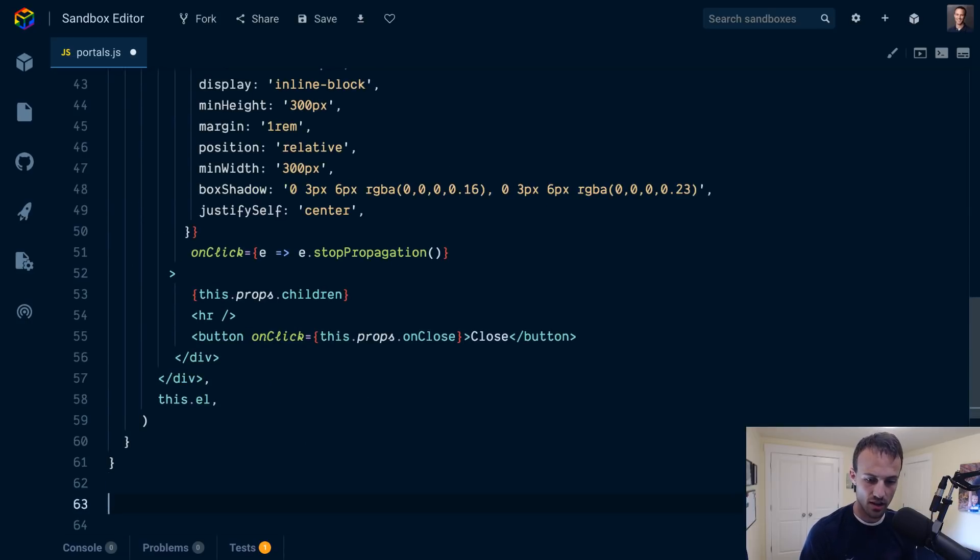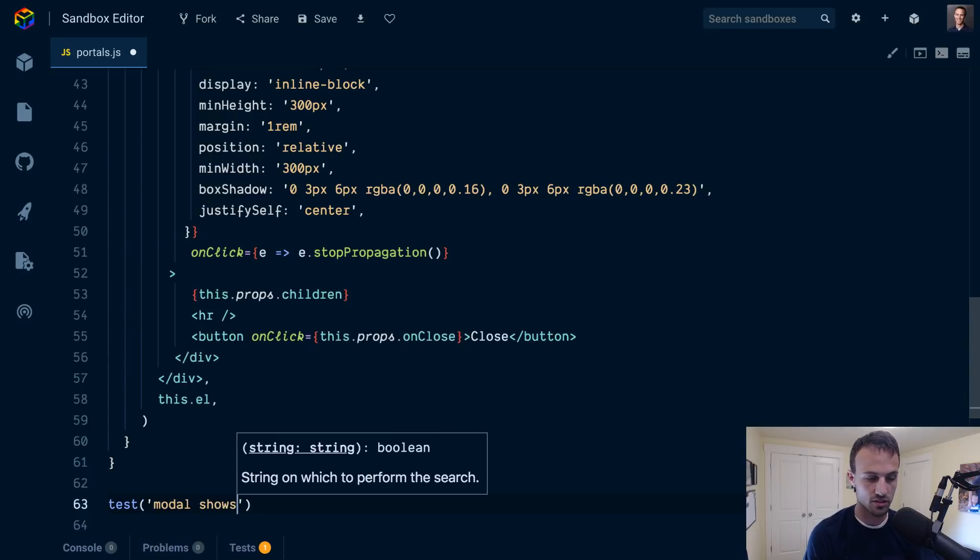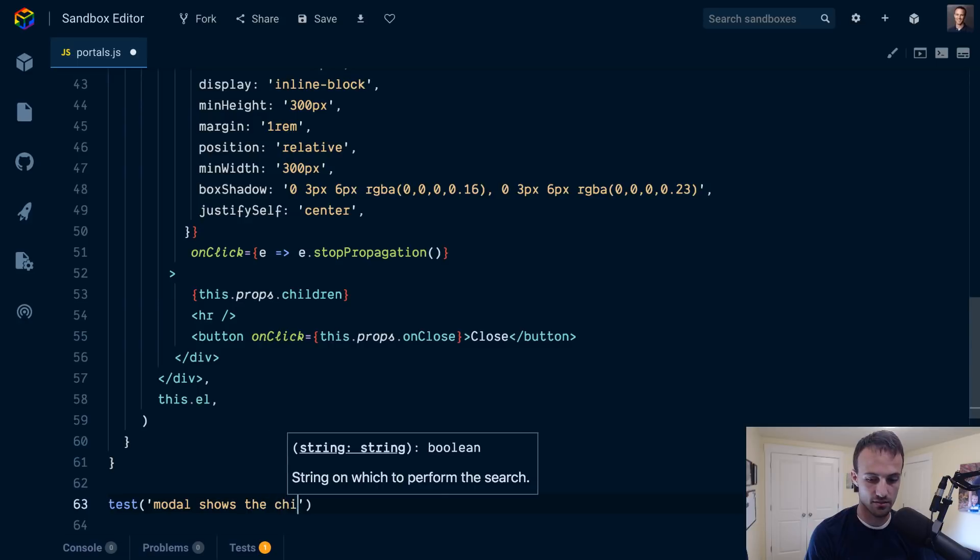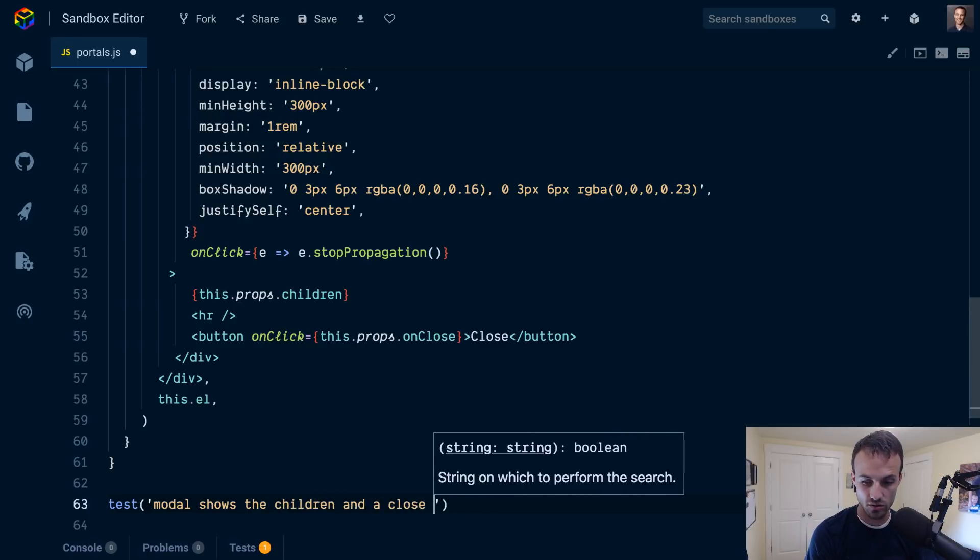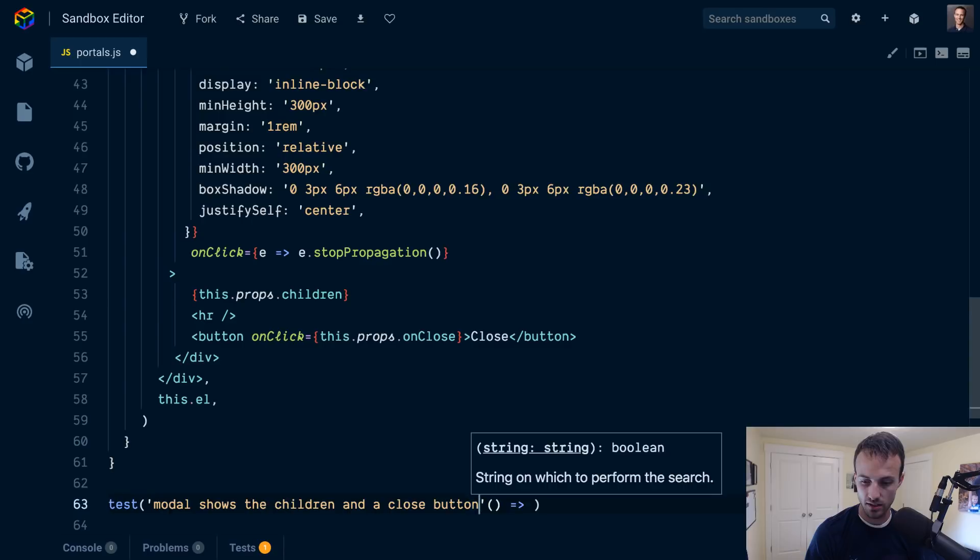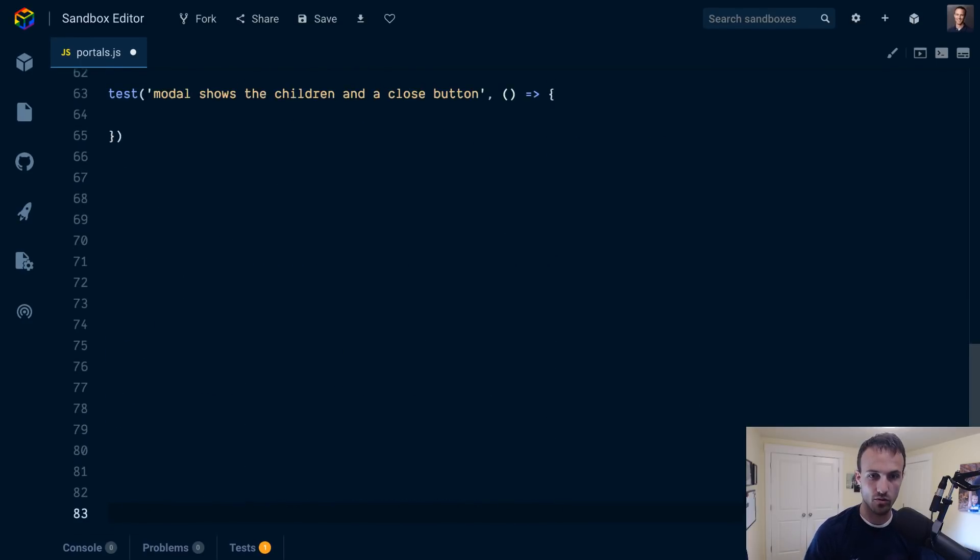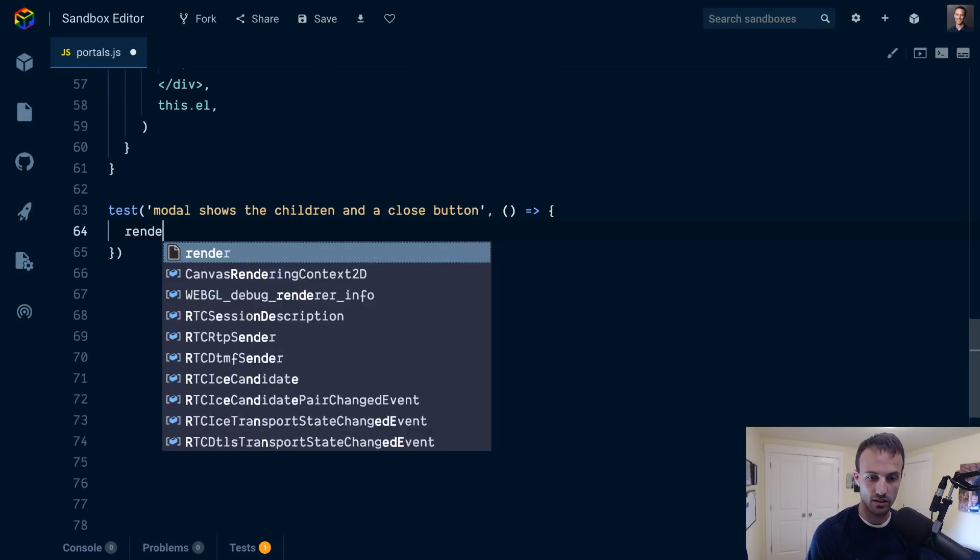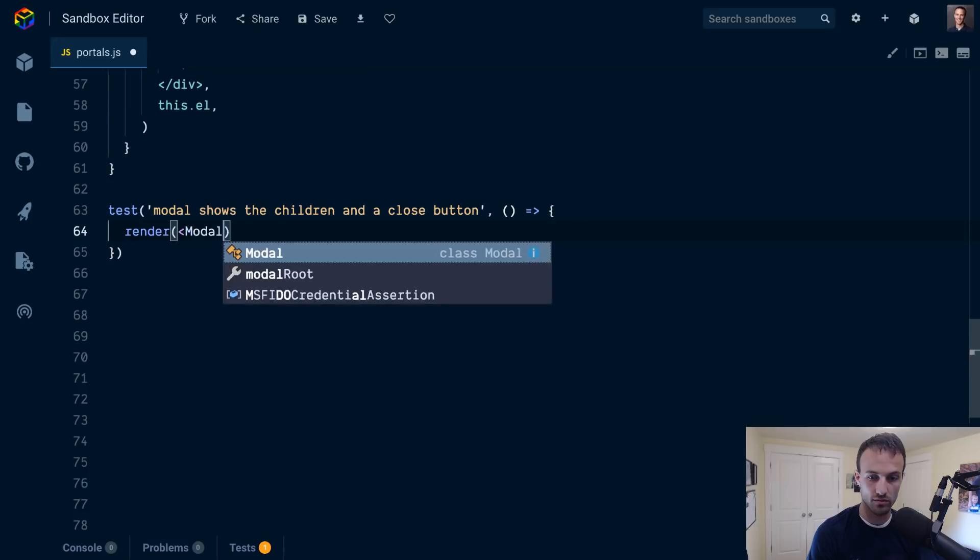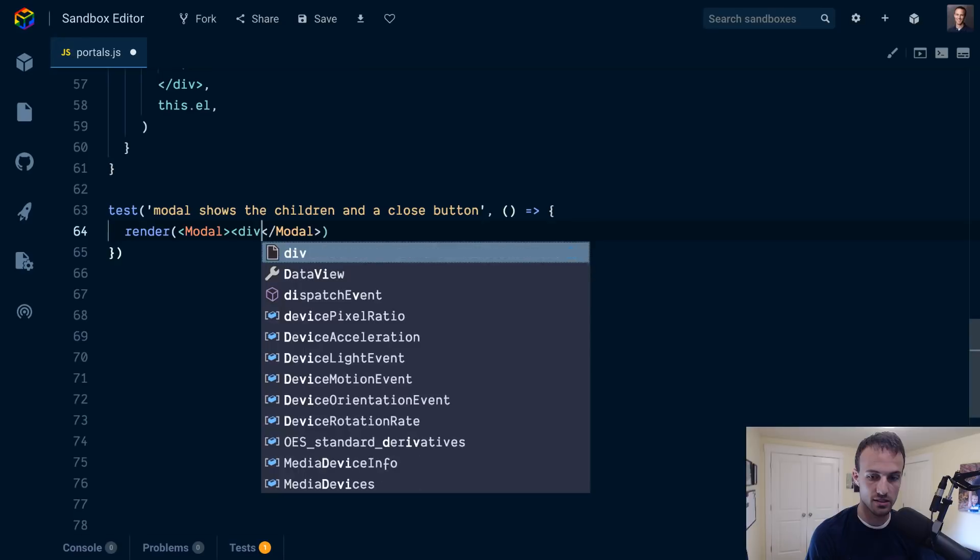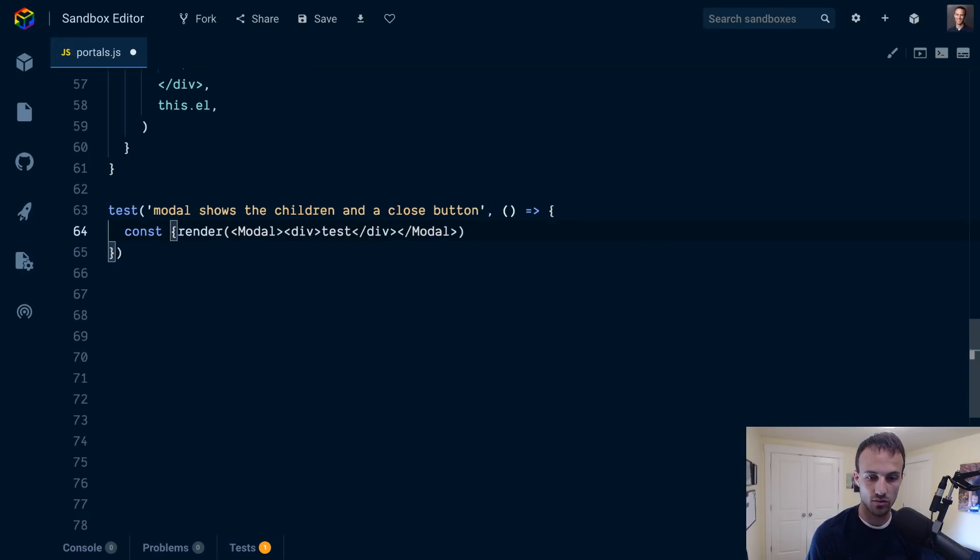Let's go ahead and test this out. I'm going to title the test 'modal shows the children and a close button'. Let's remember our commas. Then I'm going to need a little bit more room, and then we're going to need our render method so we can render our modal with a handle close and a div with test div, something like that.